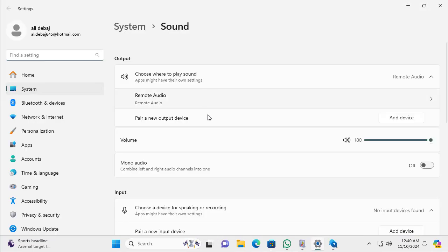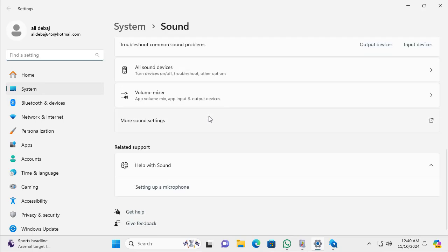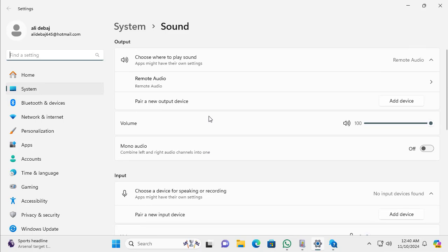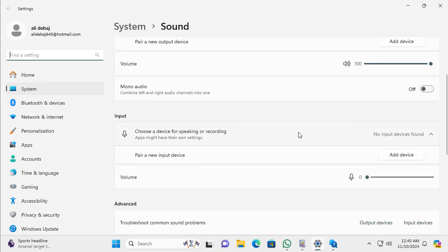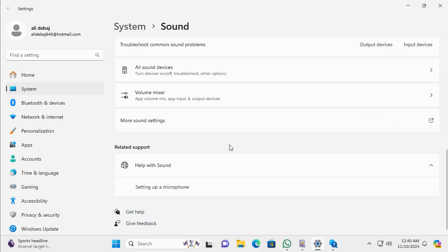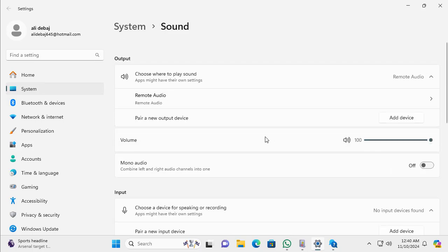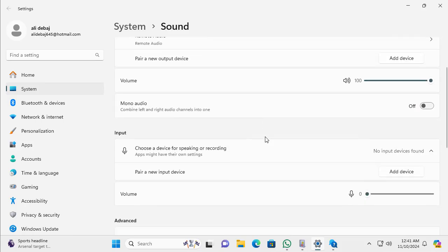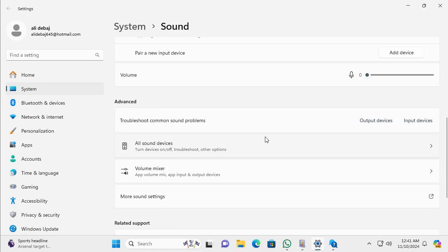The same applies to sound or mic issues. Sometimes when you connect a device or mic to your machine and are having difficulty getting output, you can come here and start the troubleshooter. You can see they have provided a Troubleshoot Common Sound Problems option. Depending on your requirement — if it's an output device click Output, if it's an input device click Input — and Windows 11 will help you troubleshoot the issue.